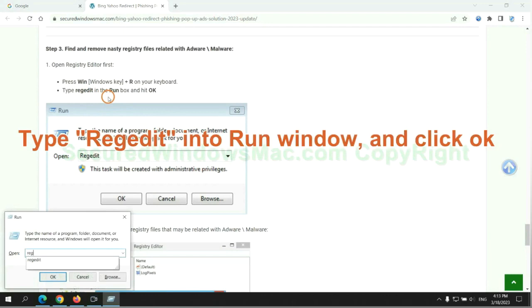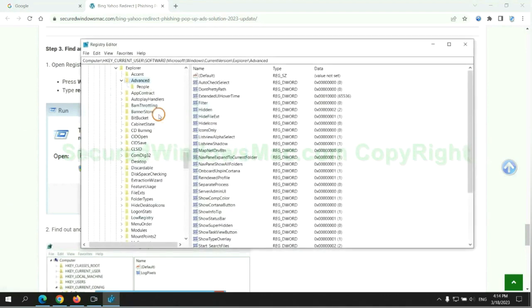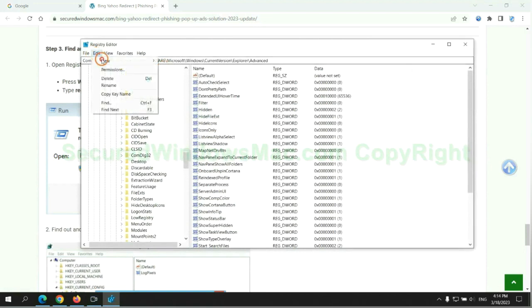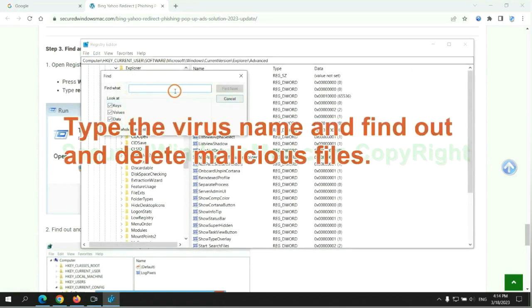Type regedit into the run window and click OK. Type the virus name and find it, then delete malicious files.